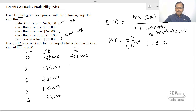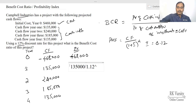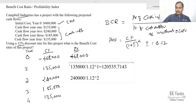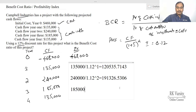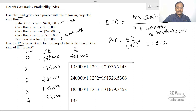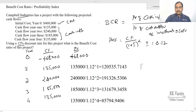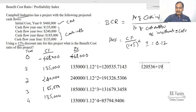Using this formula, we calculate the present value of each cash inflow: 135,000 / (1.12)^1 for year one; 240,000 / (1.12)^2 for year two; 185,000 / (1.12)^3 for year three; and 135,000 / (1.12)^4 for year four.